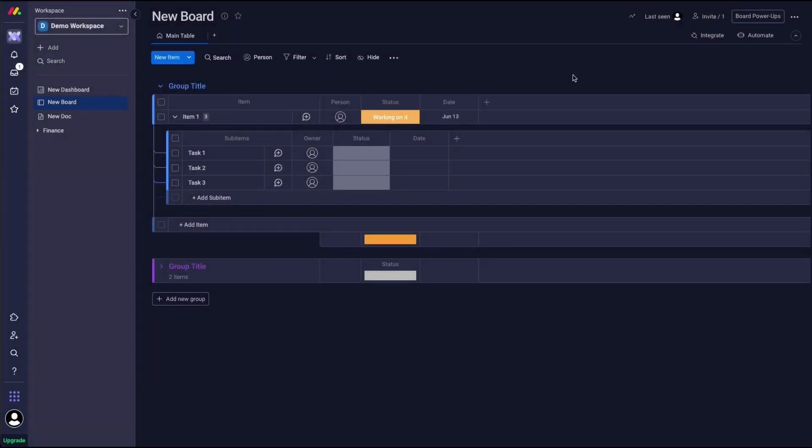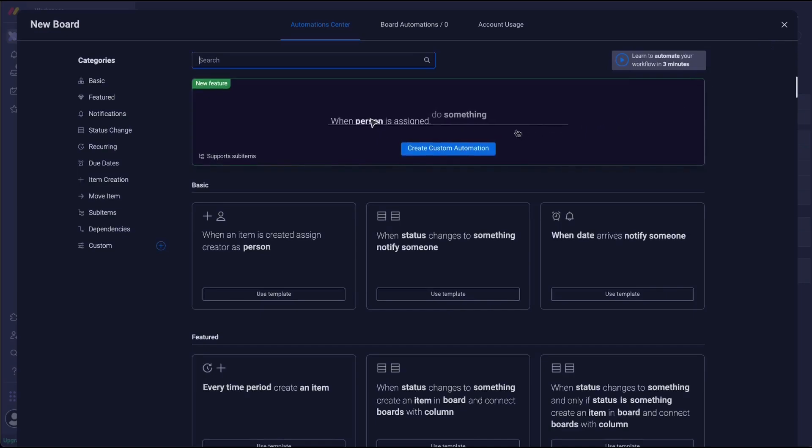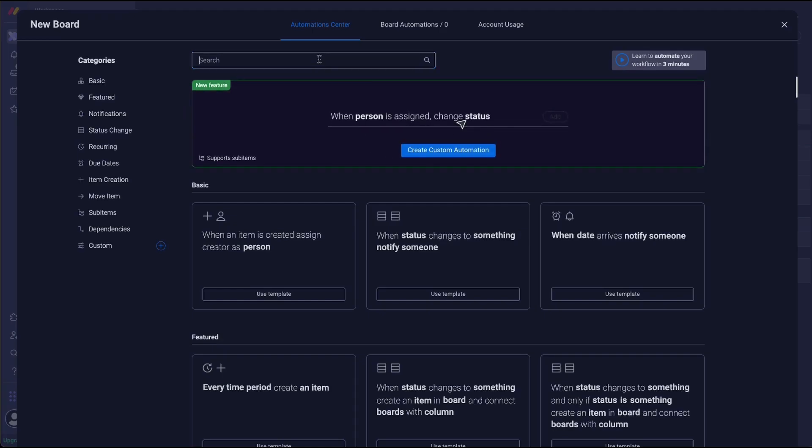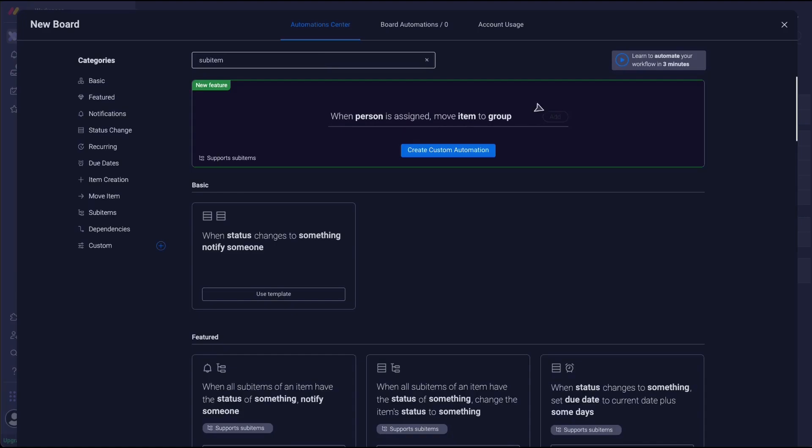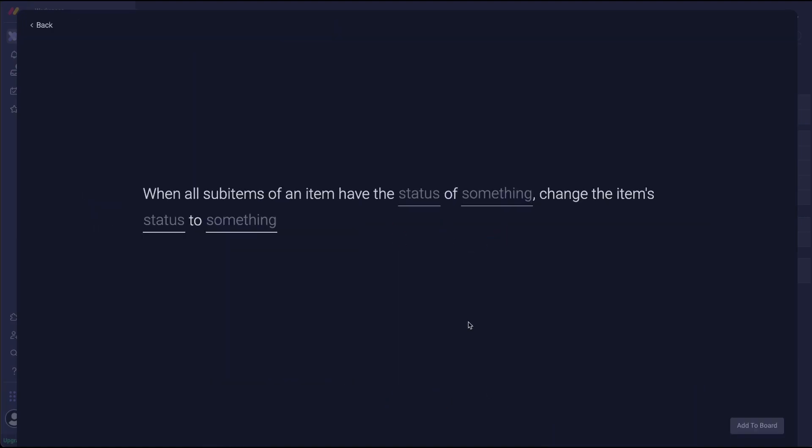To do that you go into the automate menu in the top right corner. Now the trick here is that it's not one that is a custom automation so you can't build this one yourself, but if you search sub item in the search bar then second from the left on the featured is the one that you are after.